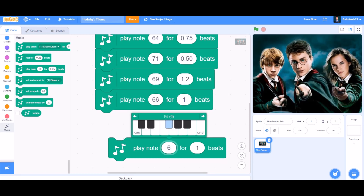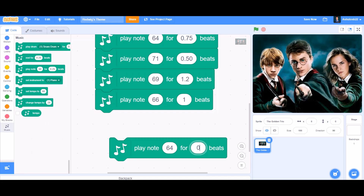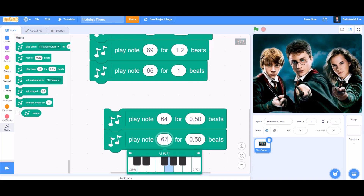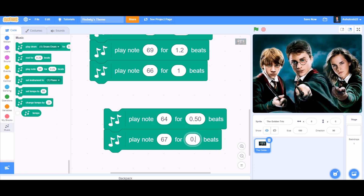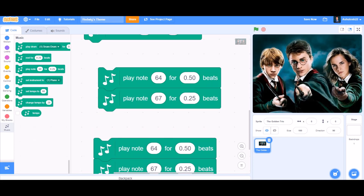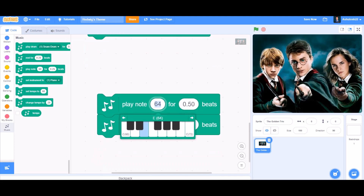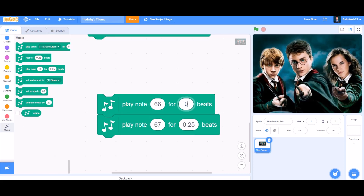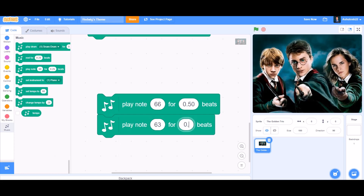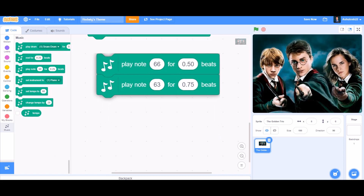In the first block, play note 64 for 0.50 beats. Duplicate it, and in the second one play note 67 for 0.25 beats. Duplicate these again: play note 66 for 0.50 beats, and in the second one play note 63 for 0.75 beats.